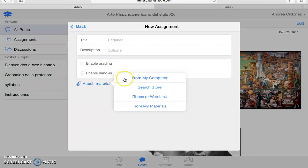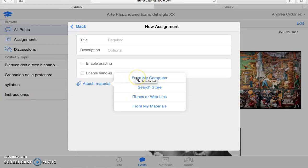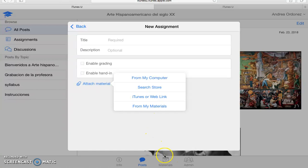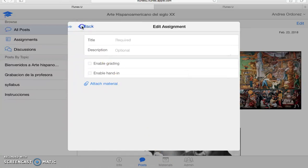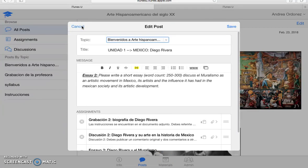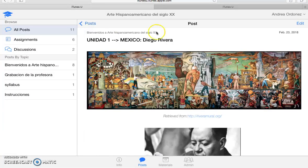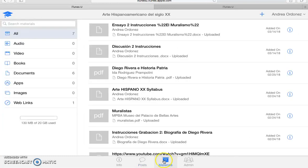It will bring up these different tabs. You can upload it from your computer or search store or iTunes or web links or from your materials down here in your account with iTunes U. Let's just go back. I'm just going to cancel right here. I'm going to show you how materials look.